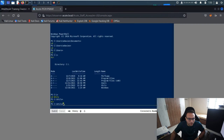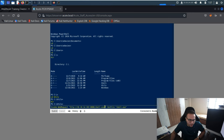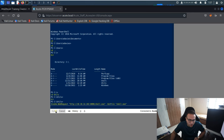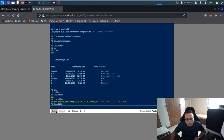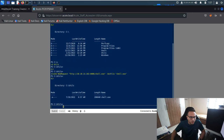We're using Invoke-WebRequest with the path of the file from our base machine, downloading it to the target machine itself. By this way it gets copied. We run 'dir' and can see the file is there.